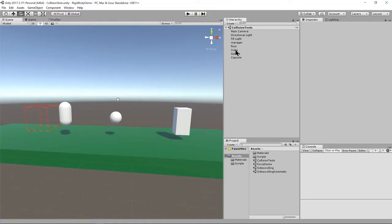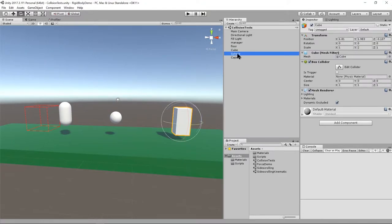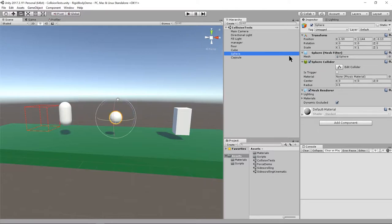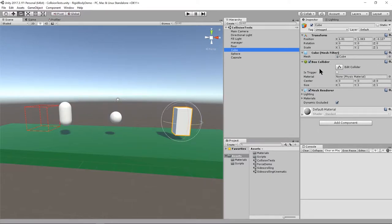In this scene I have a cube, a sphere, and a capsule. These objects aren't just visible meshes — they also have collider components. We have a capsule collider on the capsule, a sphere collider on the sphere, and a box collider on the cube.